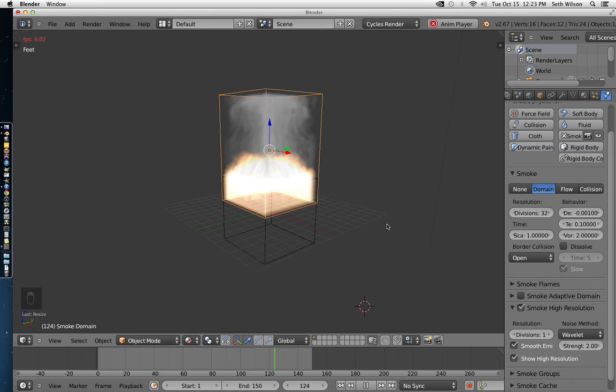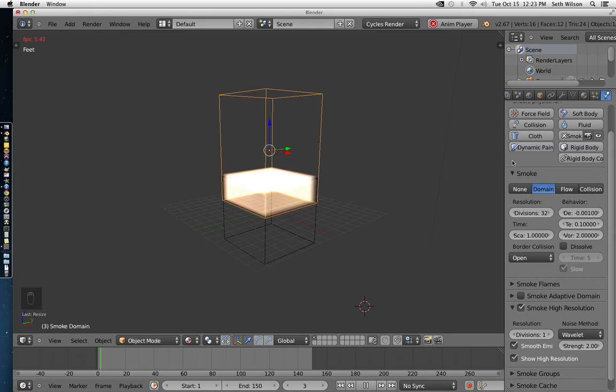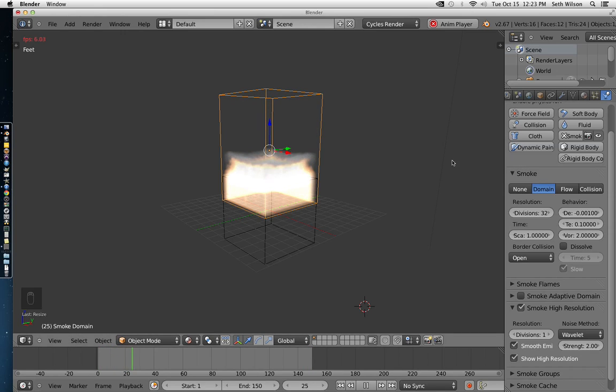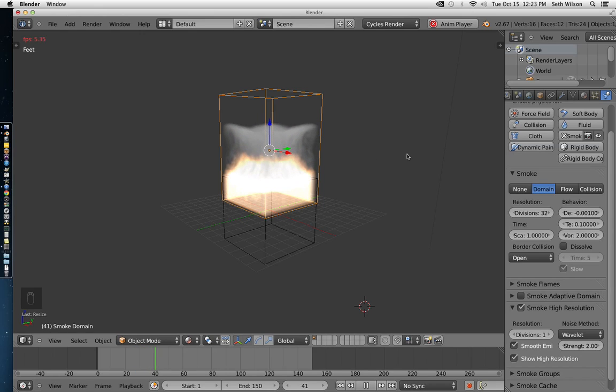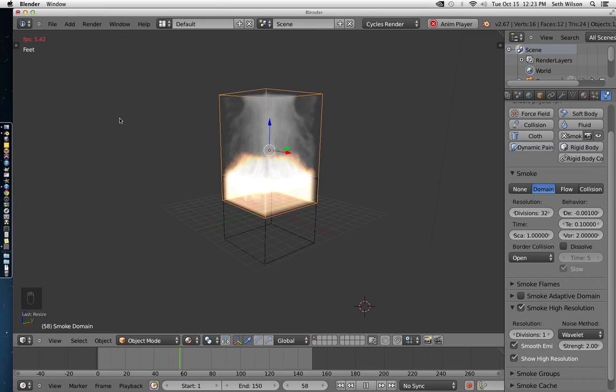I do have some other videos I made that will demonstrate how changing these parameters will affect the way the fire looks. I'm going to put some links to those videos at the end of this one. And I hope this one helped. Alright, bye.